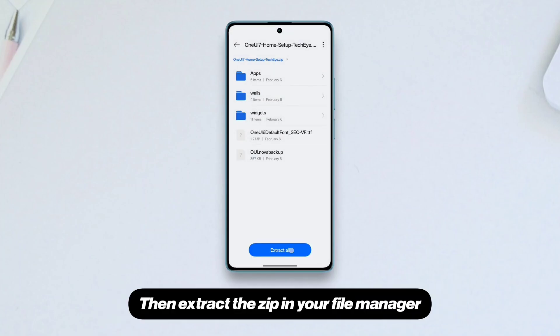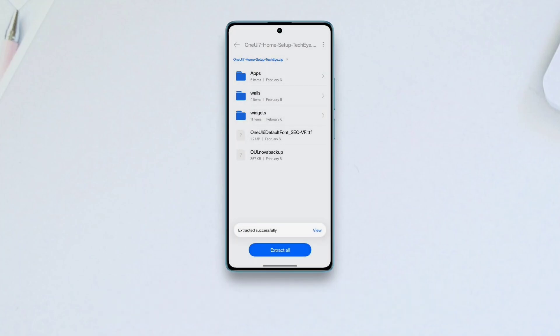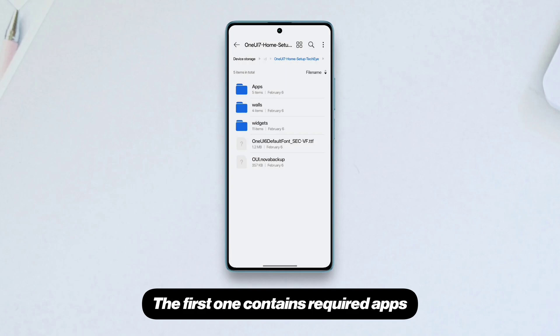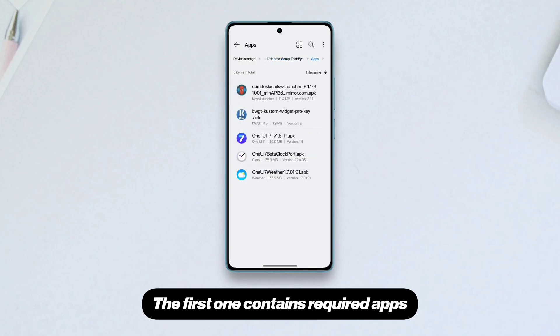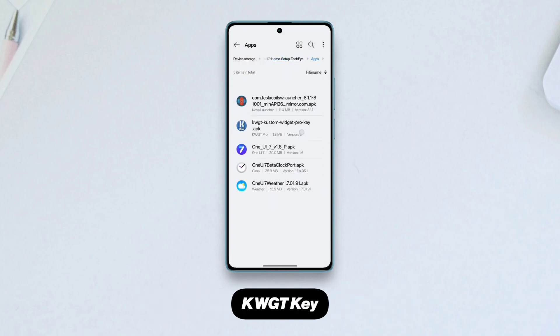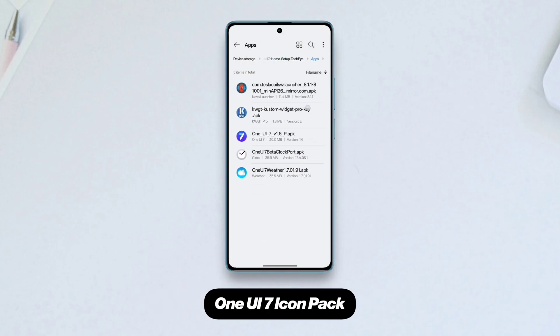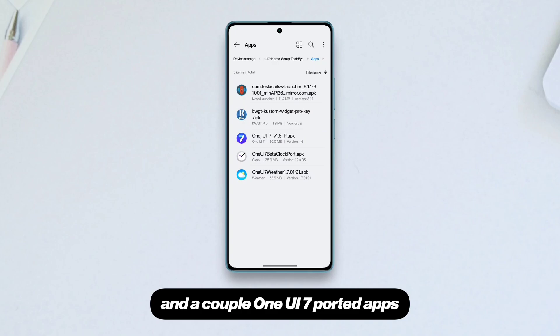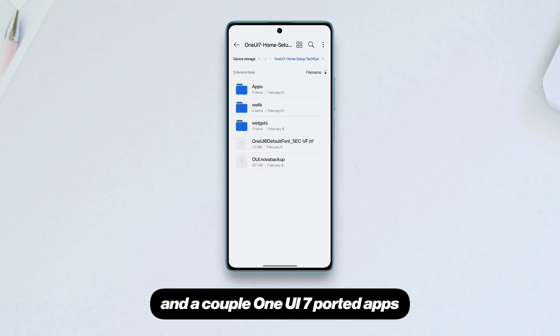Extract the zip in your file manager, then go to the extracted folder. The first folder contains the required apps: the Nova Launcher, Custom Widget Key, One UI 7 icon pack, and a couple of One UI 7 ported apps.